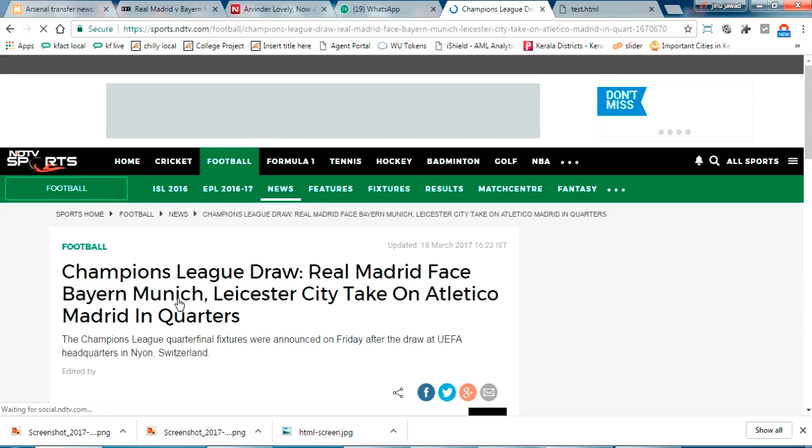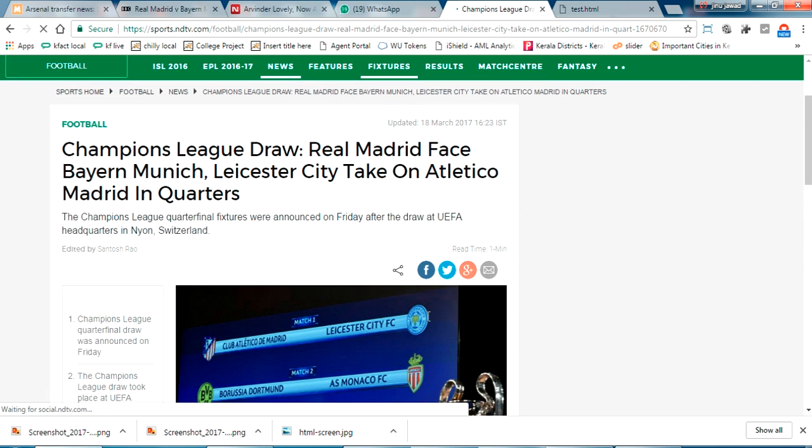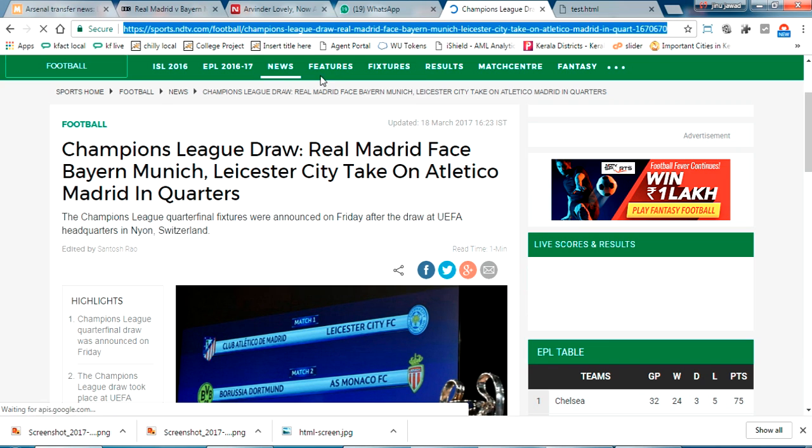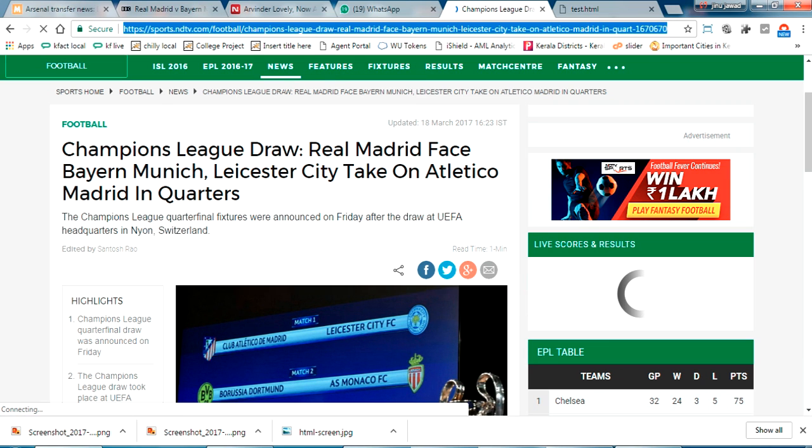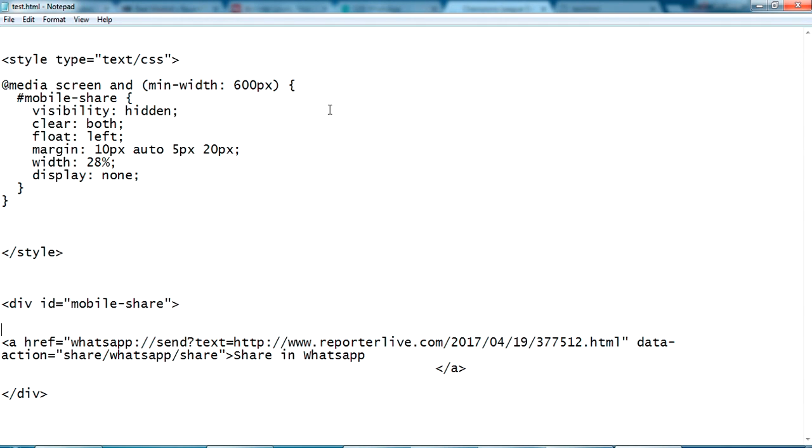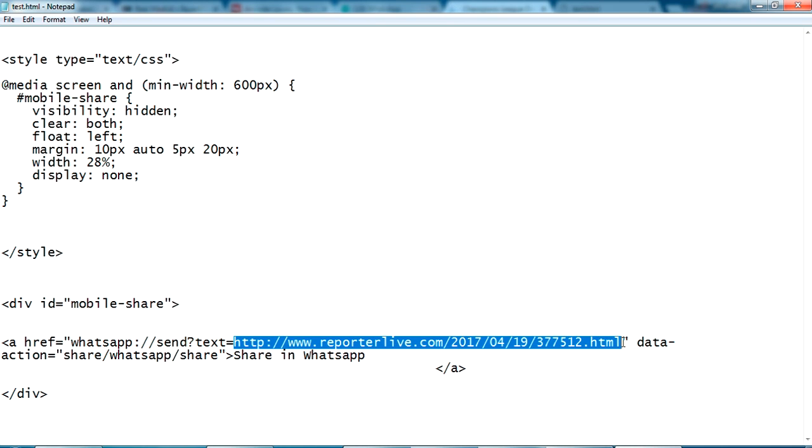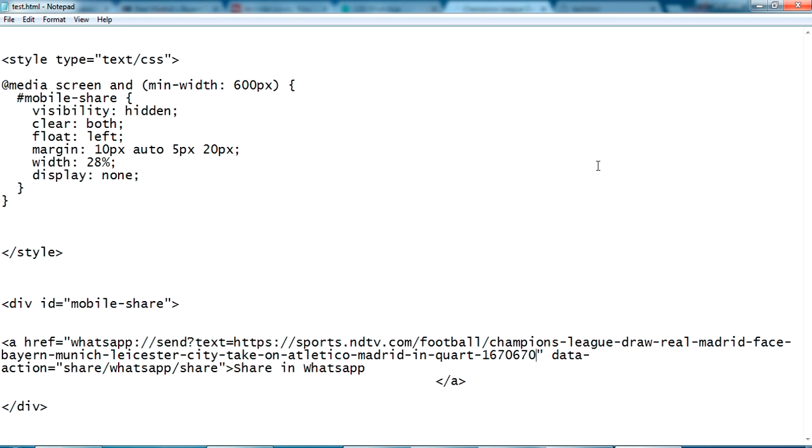If you want to create a share for this one, just copy the link, your link. Go back to the source code. We can see a WhatsApp send text. Just copy and paste your link here and just save.